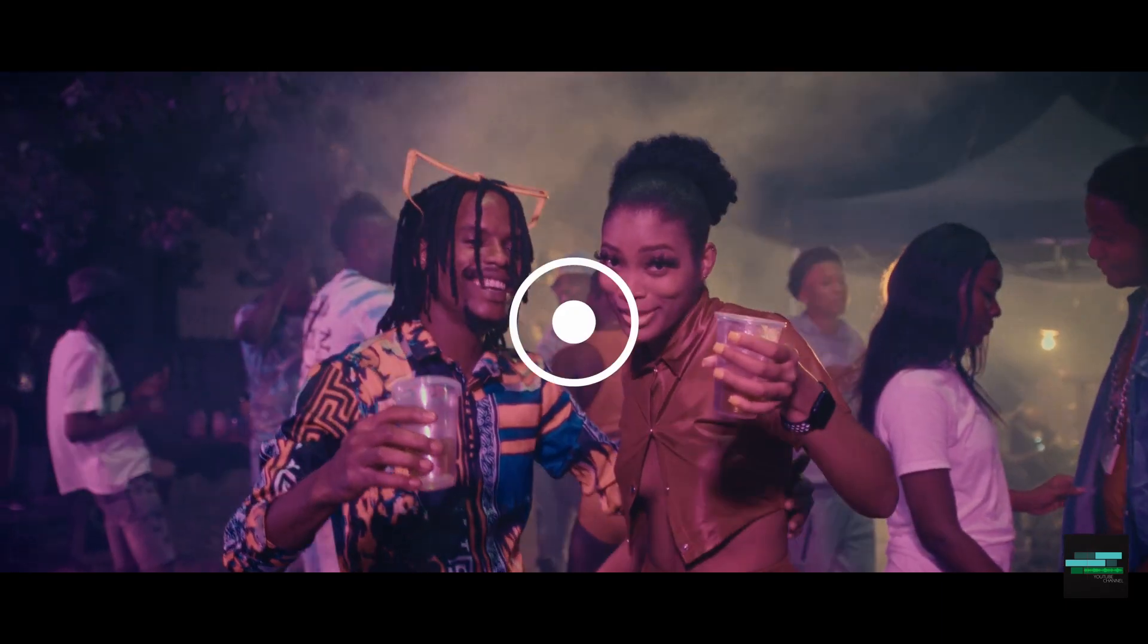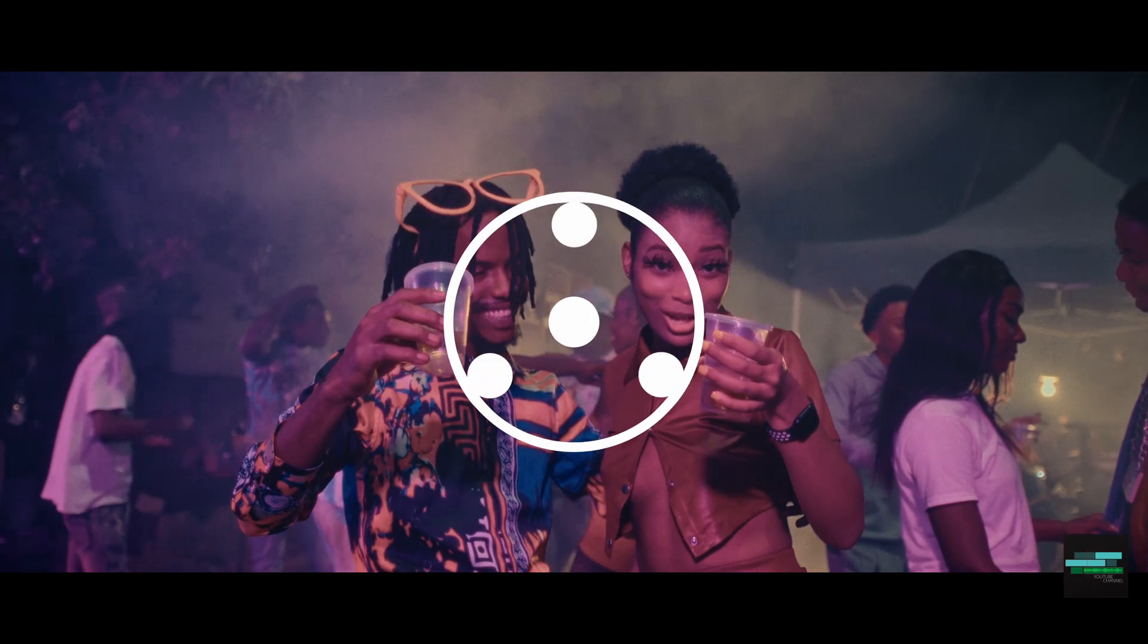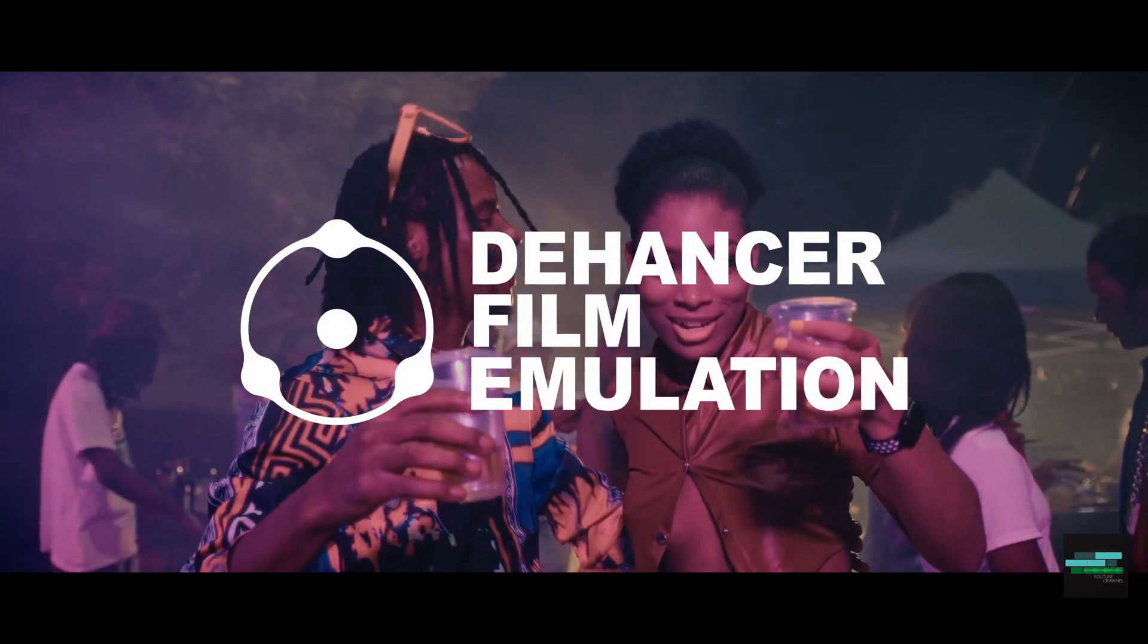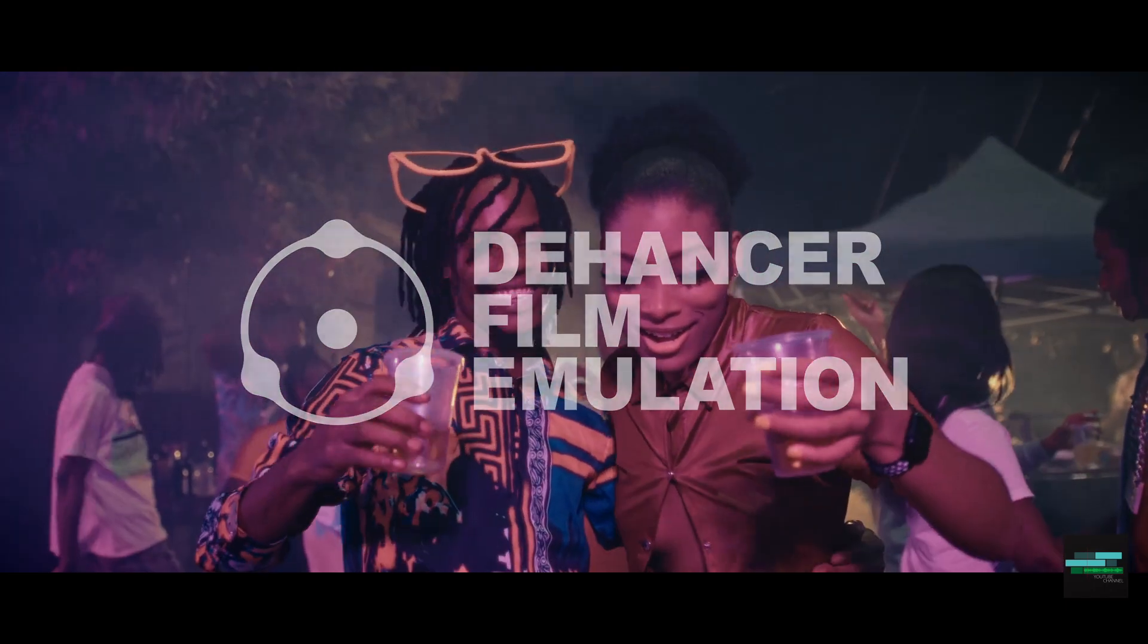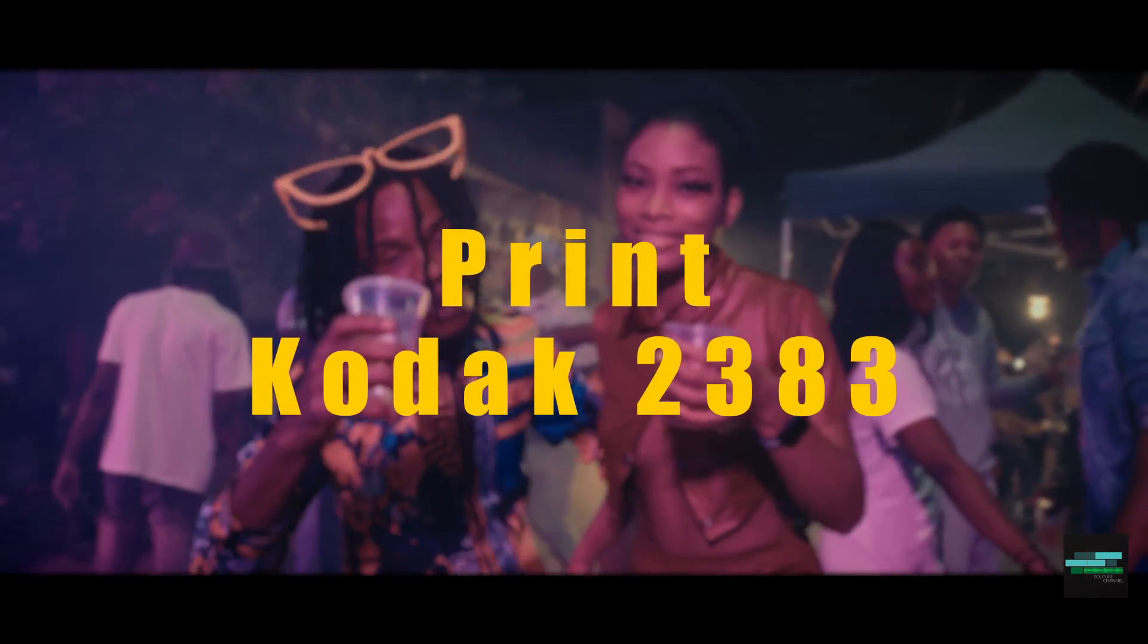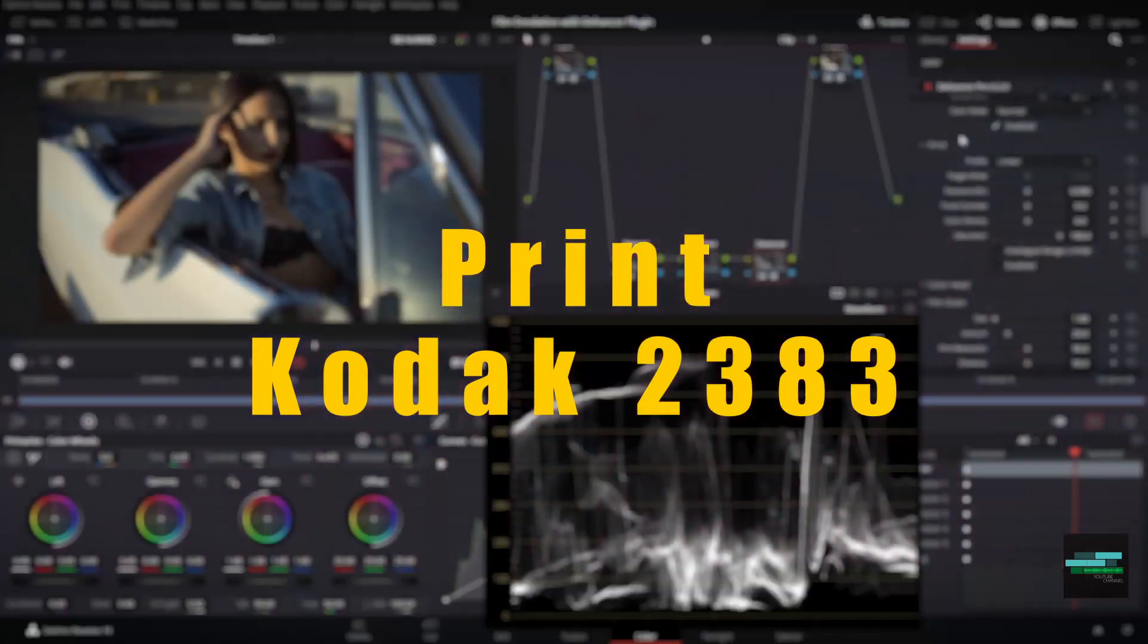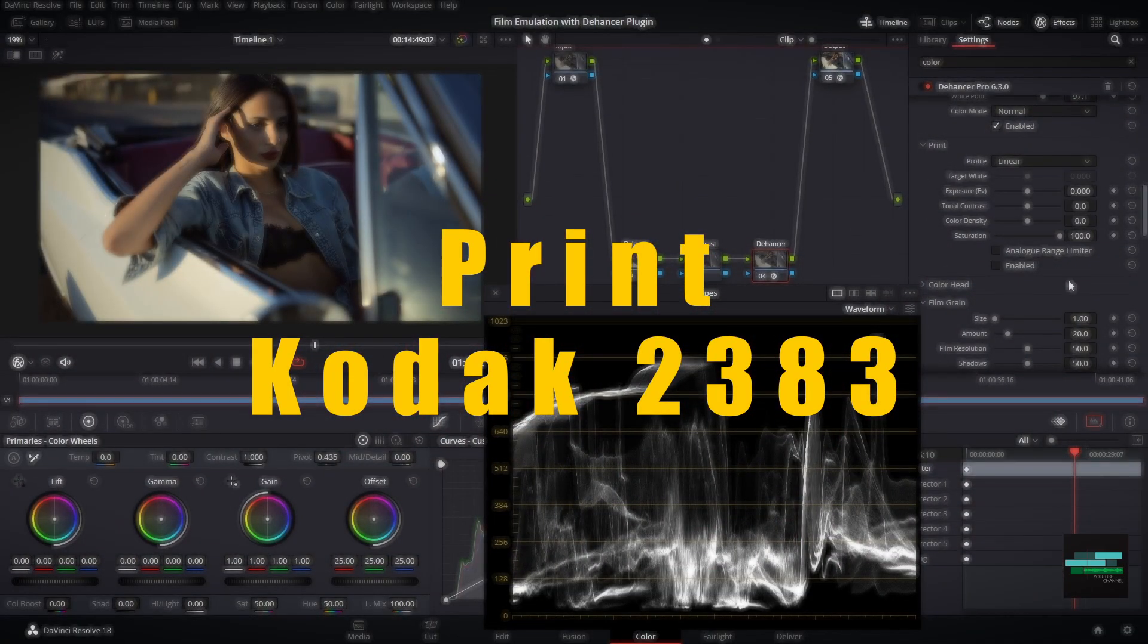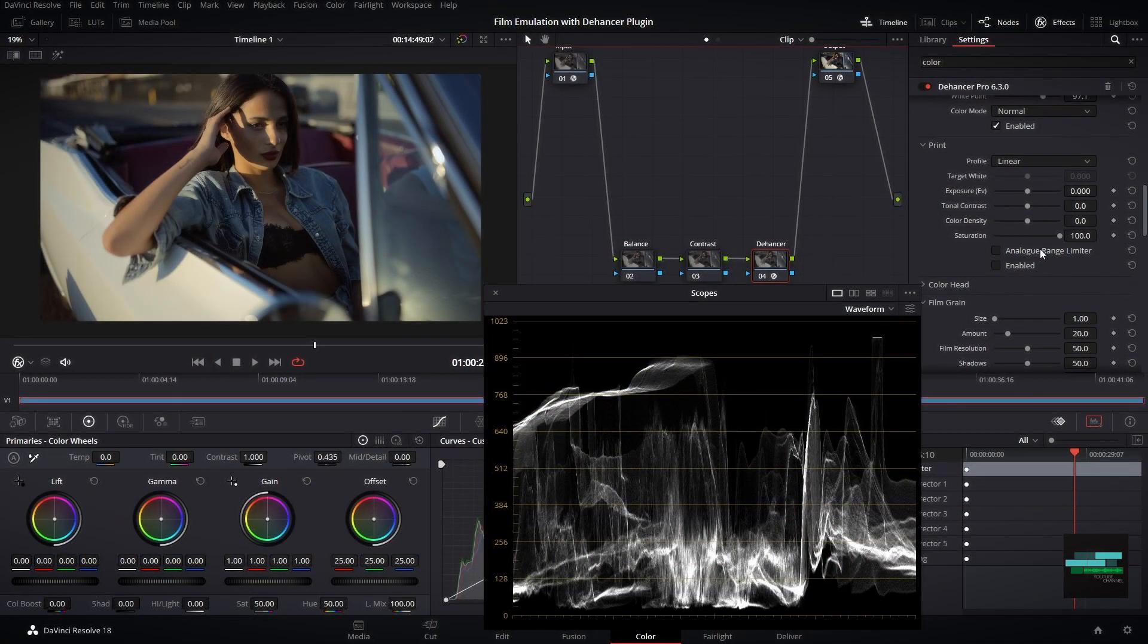Dehancer has developed a dedicated print settings that reproduce analog process. The most common print film is Kodak 2383. It has been used in several films.